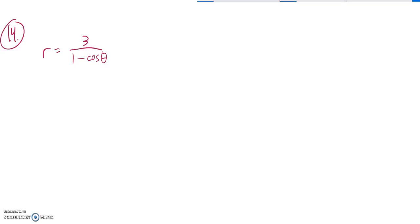This is Math 142, practice test for the final. This is problem number 14, and we are supposed to convert to rectangular coordinates.